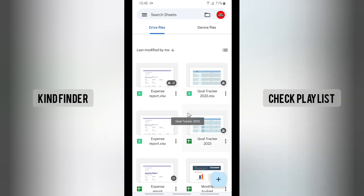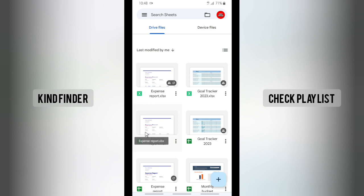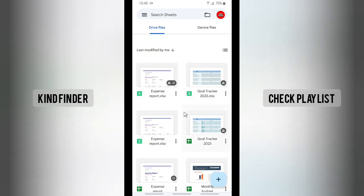Alright, let's get started. Open your Google Sheets app. There are two types of files I'm going to send using my Gmail. First is the Google Sheets format, and the other one is the Microsoft Excel format. Let's look at how to send both types of files to your Gmail.